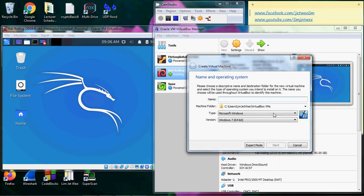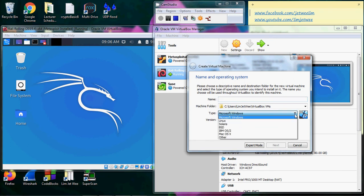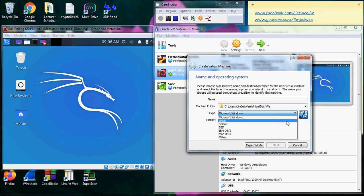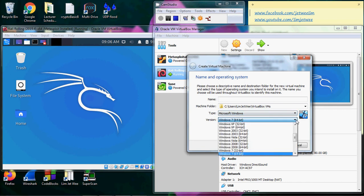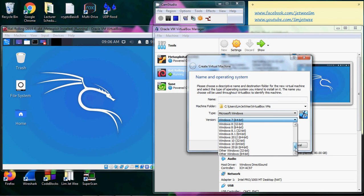What I would like to show is the different types of operating systems that the virtual machine supports. Typically, you have Linux, Windows, and all the other operating systems. Windows itself, you can see it can support all the way up to Windows 10.